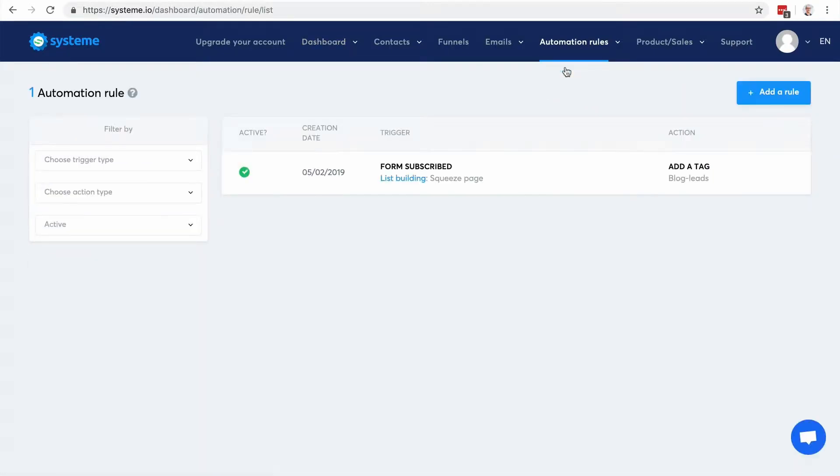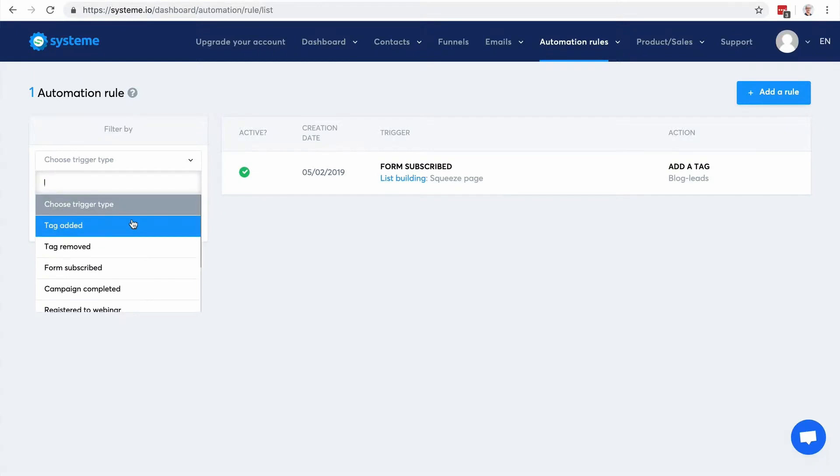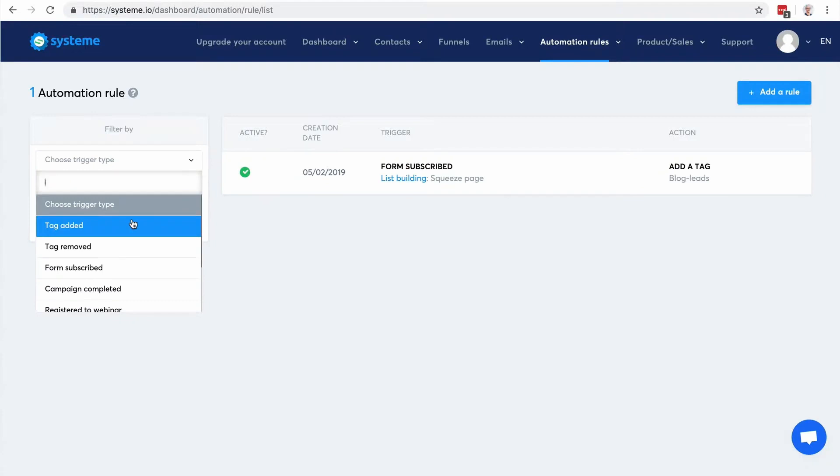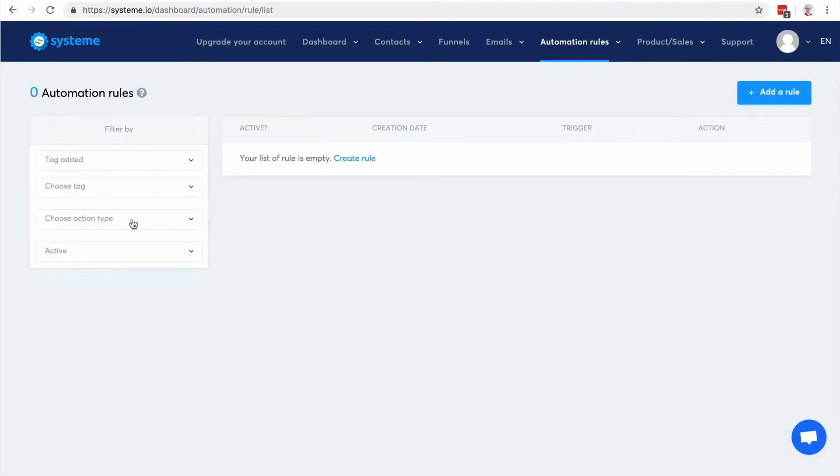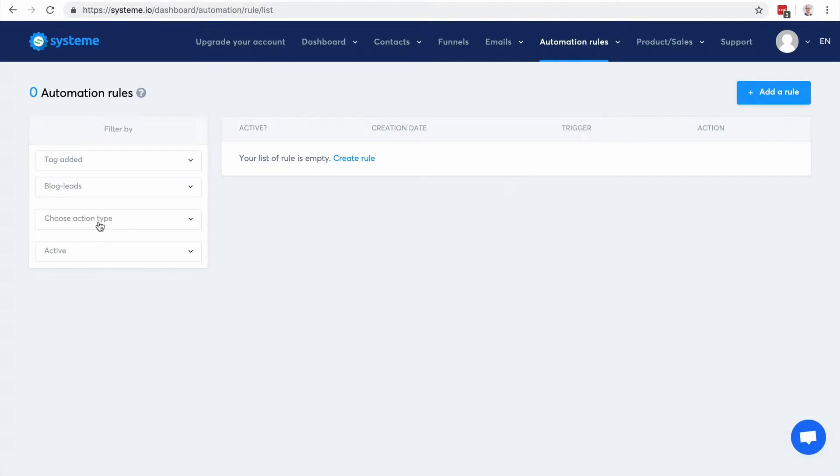So it's the simplest feature we have to automate your business. Here you can filter out the automation rules to find the one that you're looking for. For example, I want to find the automation rule where a tag is added and that's this one.